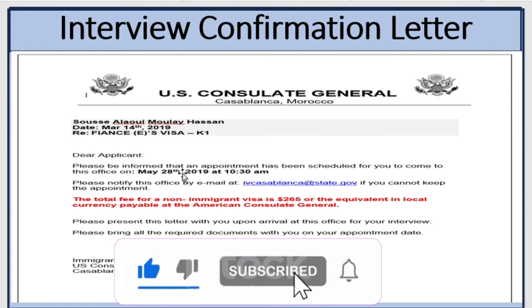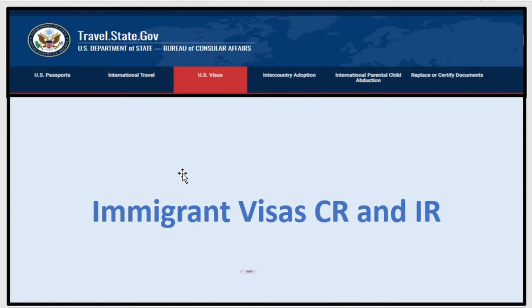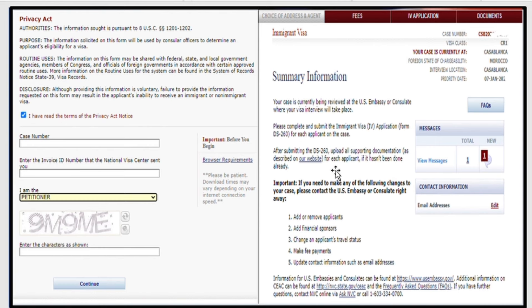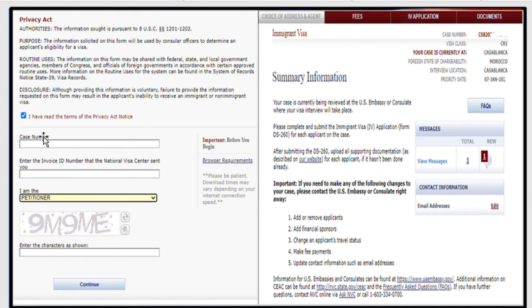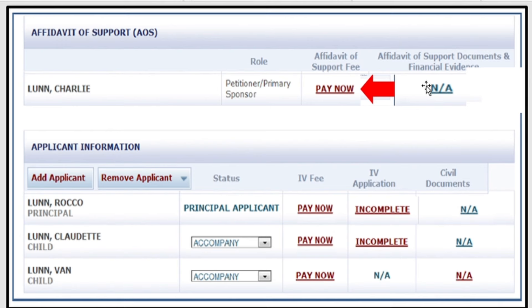Now let's switch to immigrant visas such as CR and IR visas. The welcome letter has an NVC case number, invoice ID number, and a link. If you click that link it takes you to the sign-in page. Enter your case number, then your invoice ID number, choose the option that applies to you from four options, enter the characters shown, and click continue — this takes you to your main NVC account.